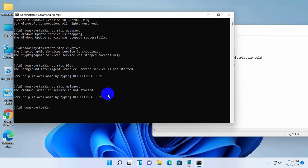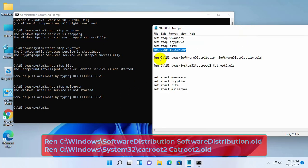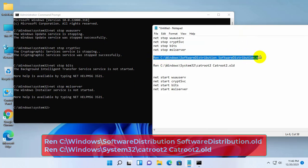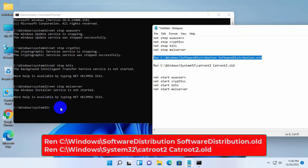Now that you have stopped all update related services, it's time to execute the following two commands. One by one copy and paste these commands into the command prompt.